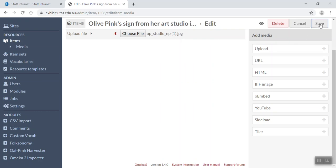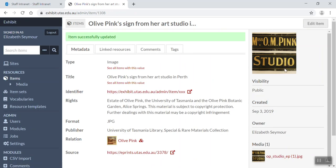And then I'm going to go save. So now what I've done, I've added the media to the item. So that's a quick and simple video to show you how to add an item. Thank you.